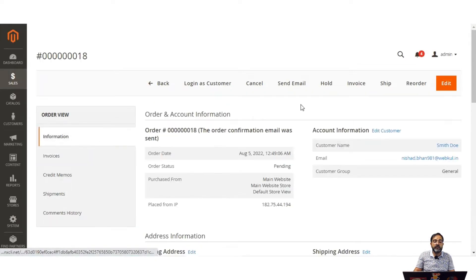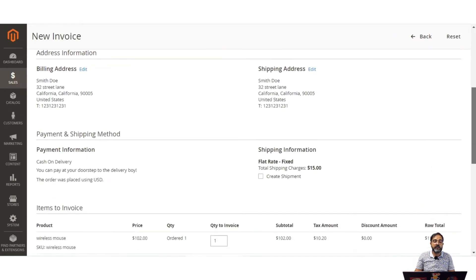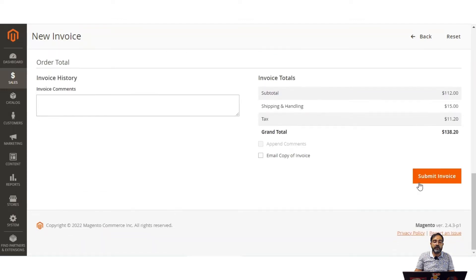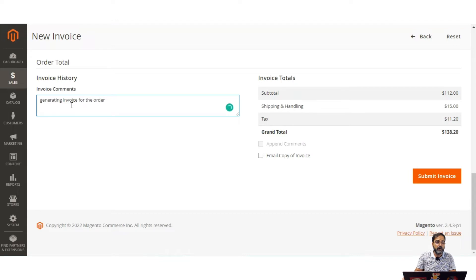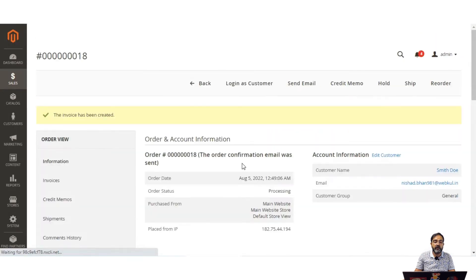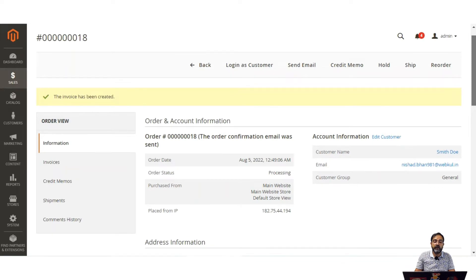To generate the invoice, tap the invoice button, which brings up the new invoice section. Scrolling down, we have the option to submit the invoice. You can also add comments to the invoice history, email a copy to the customer, and append comments as well. Let's tap the submit invoice button and the invoice will be generated for this order. Generating the invoice means the payment amount has been received by the admin.